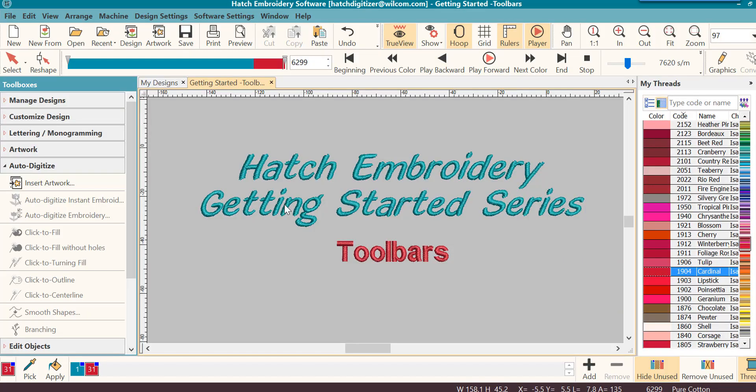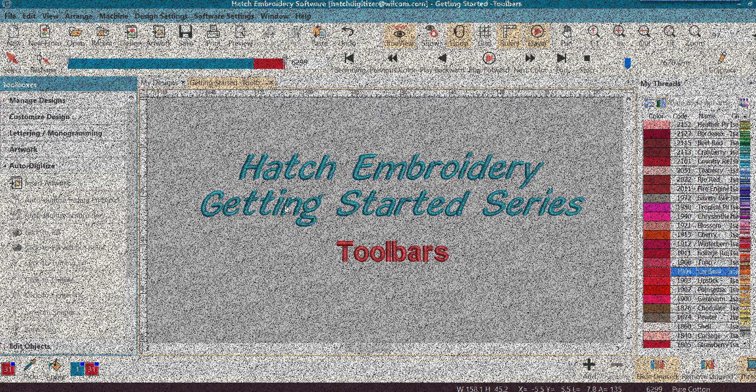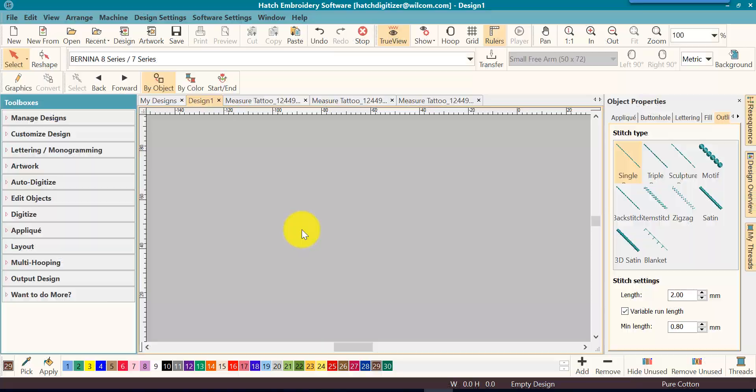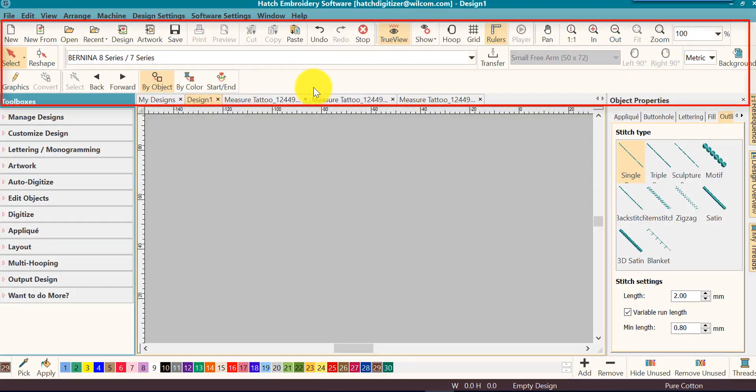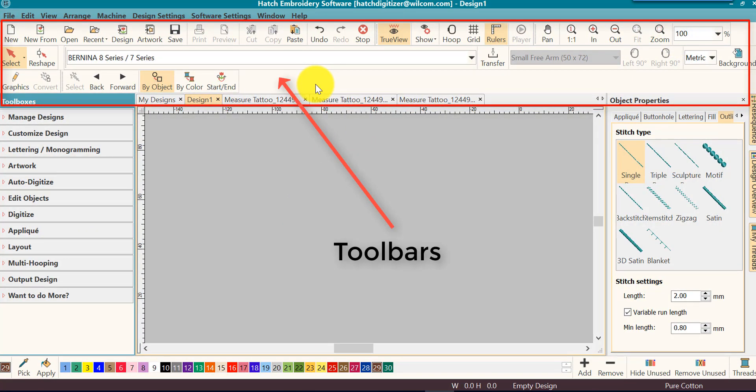Now, let's get started with toolbars. Our toolbars are located at the top. These icons that you see, they are commands by icons, if you will. This makes it quick and easy to perform your task.